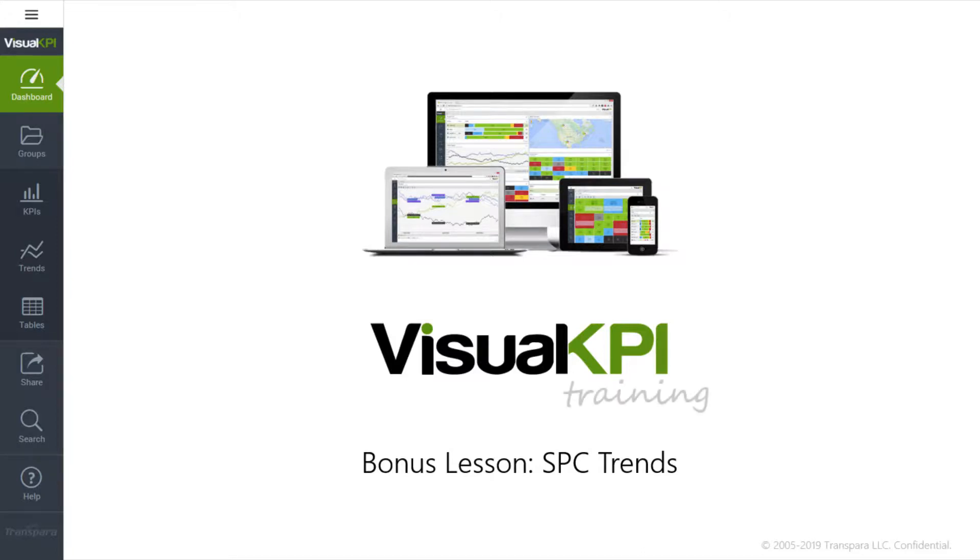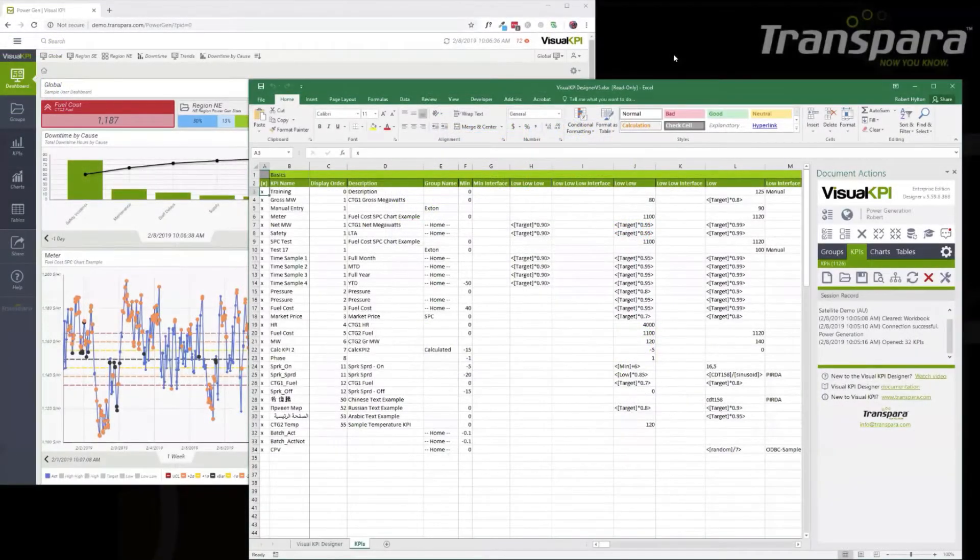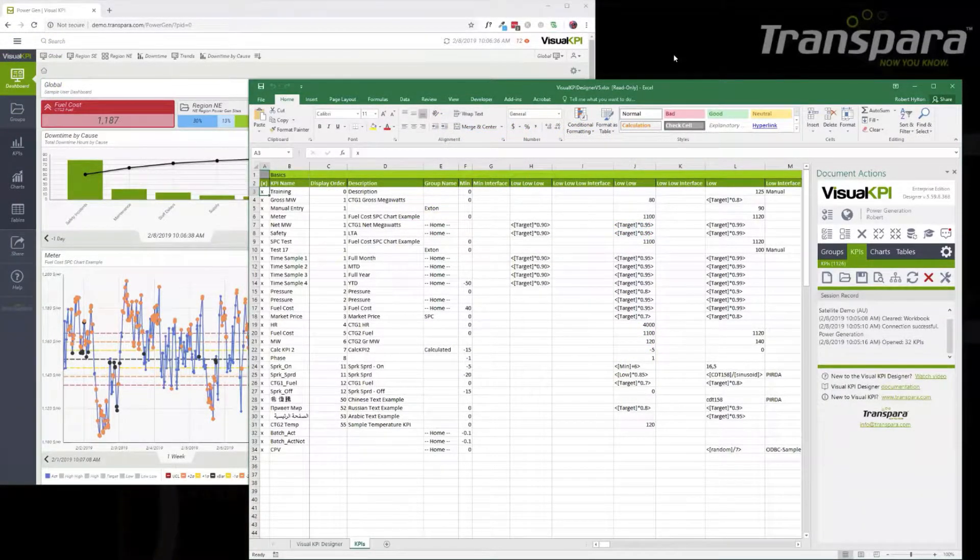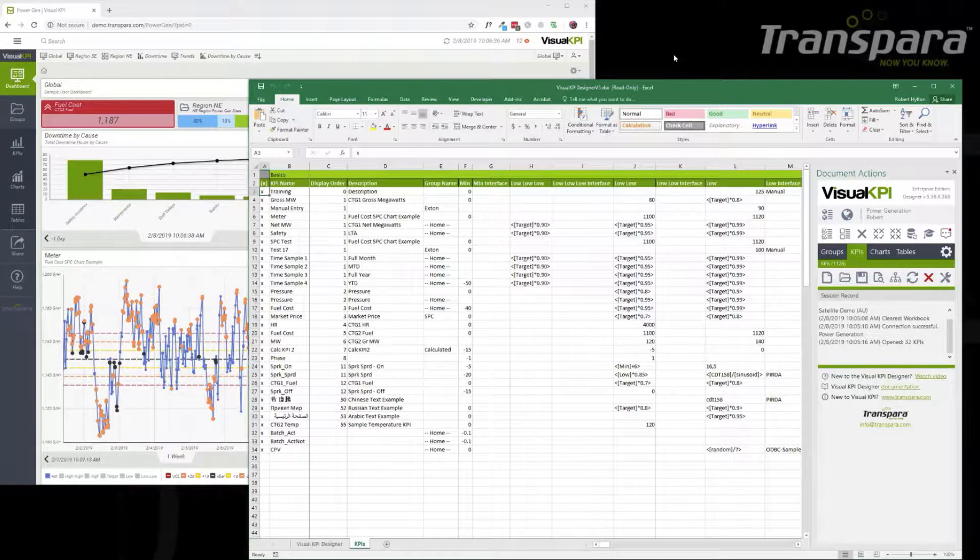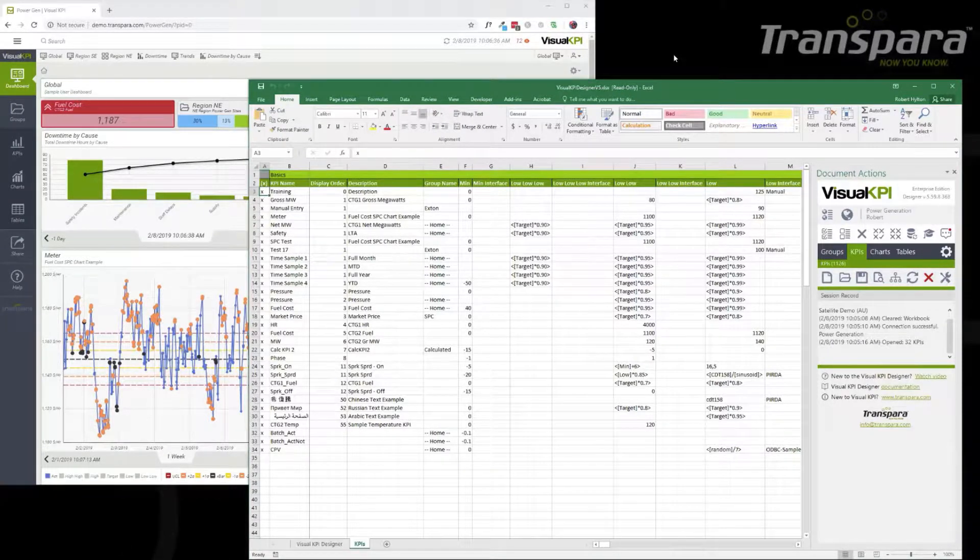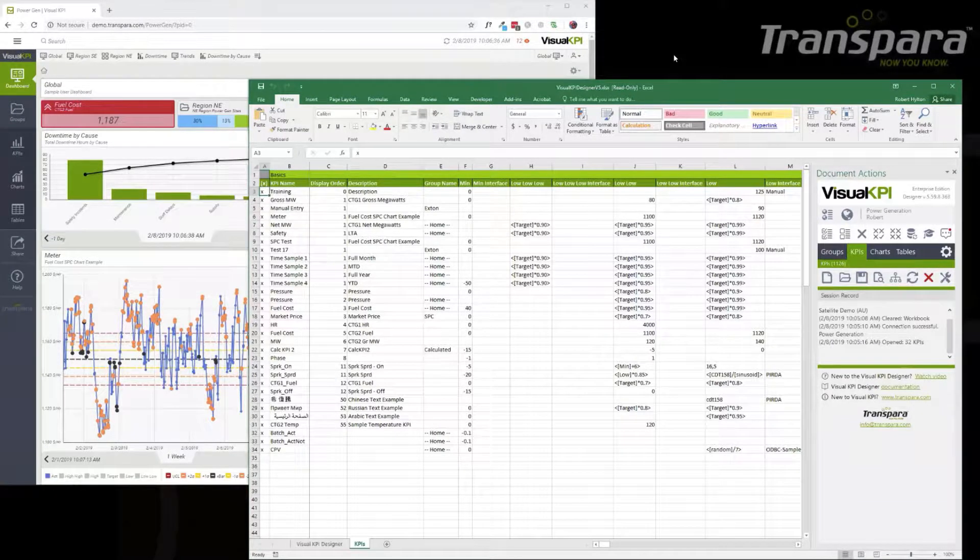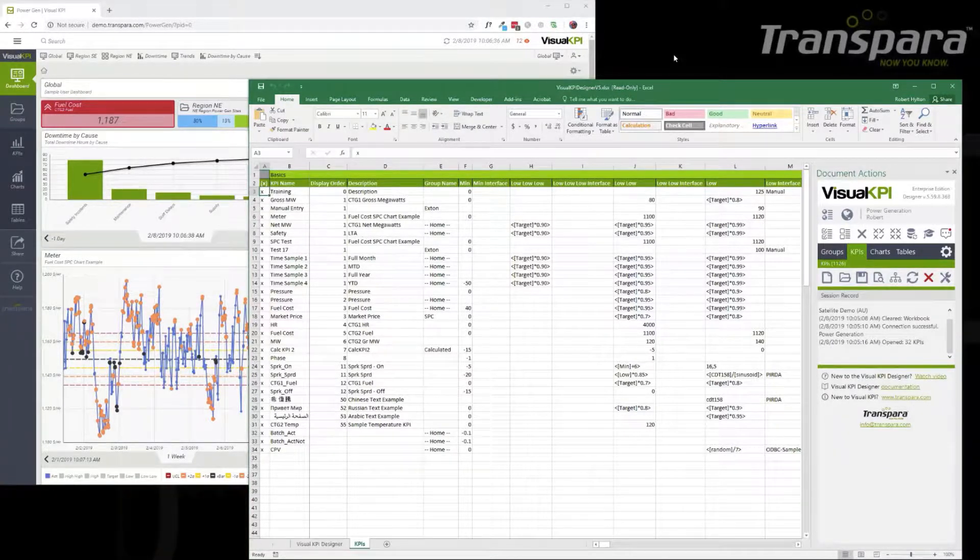This is Robert and Michael from Transpera, and we're going to go over a quick overview of SPC charts in Visual KPI, what they are, what SPC is, and how to set one up and configure it.